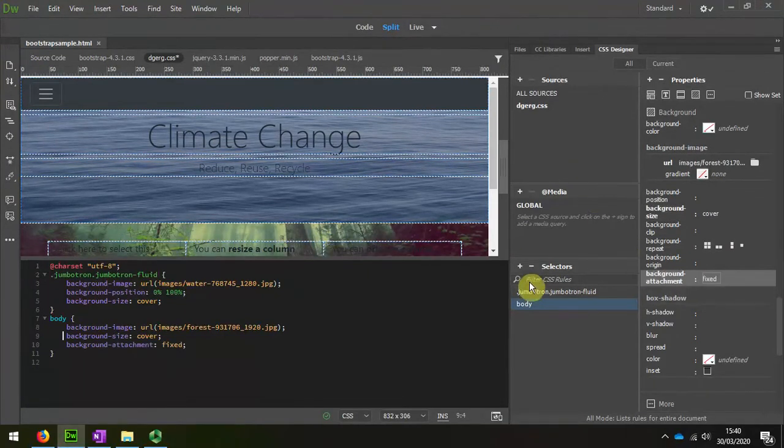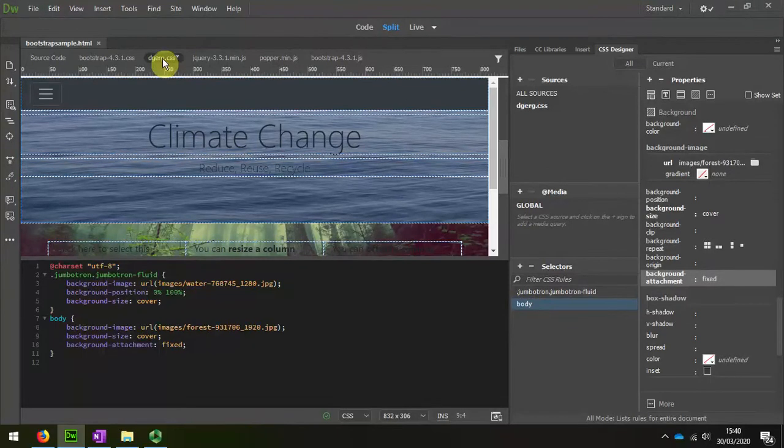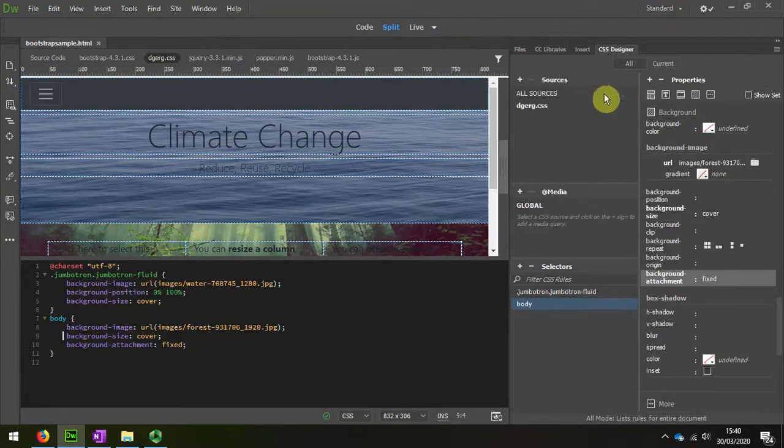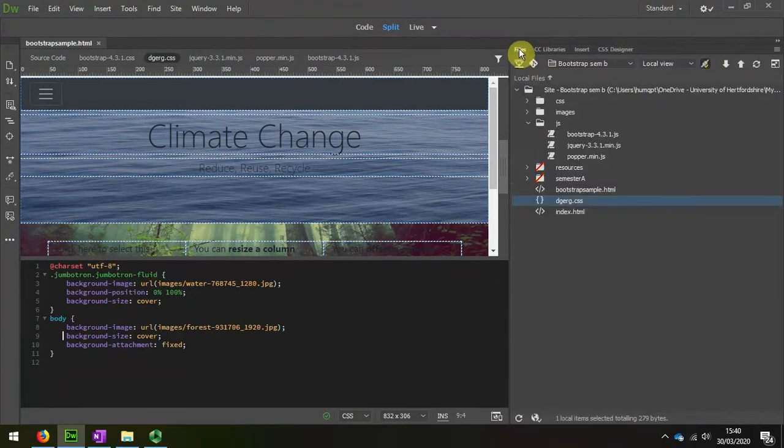When I upload my changes after saving them with CTRL-S, I'll then upload the changes.